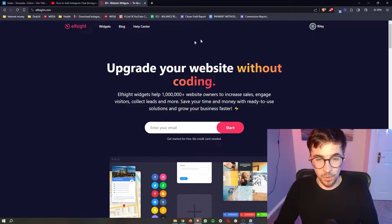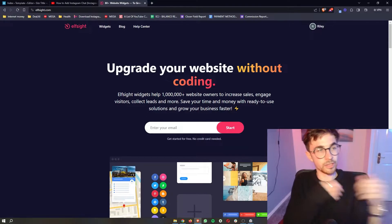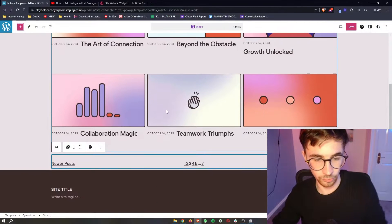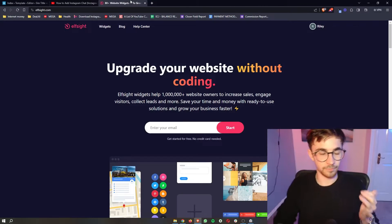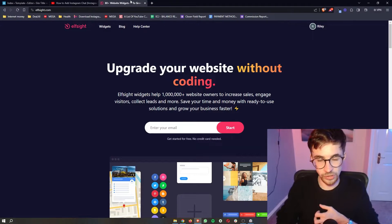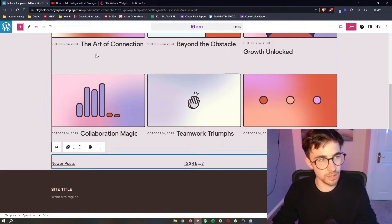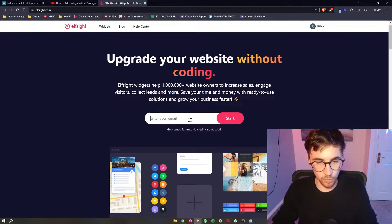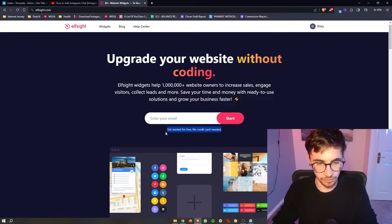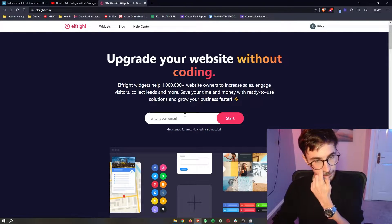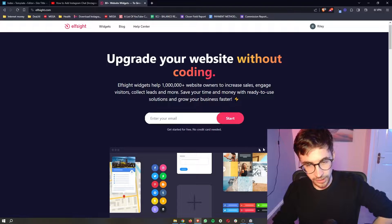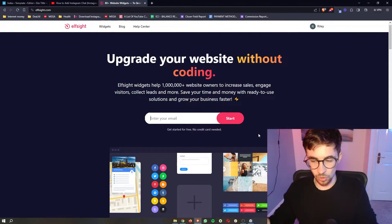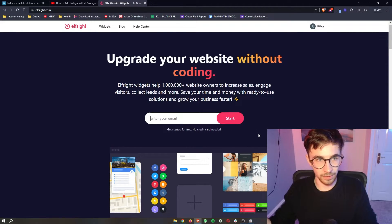Now Elfsight is the tool that we will be using in order to actually add the Amazon reviews as Elfsight gives us access to different tools and widgets that we wouldn't usually be able to access with WordPress alone. Now the cool thing about this is that you can get started for free. So all you need to do is enter your email in right here, click on start and then you will be able to go through and create your Elfsight account.